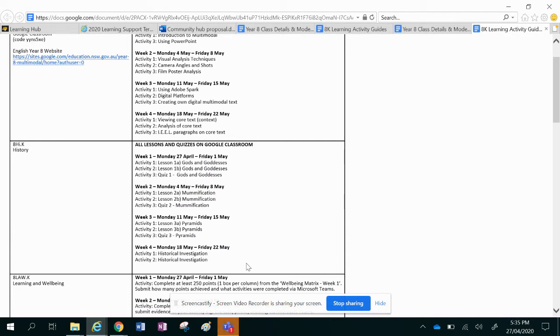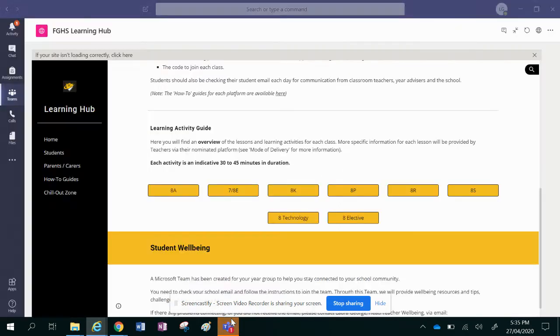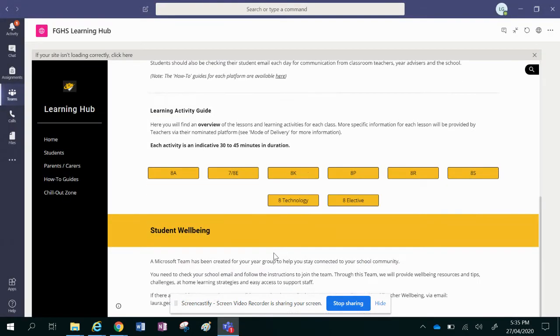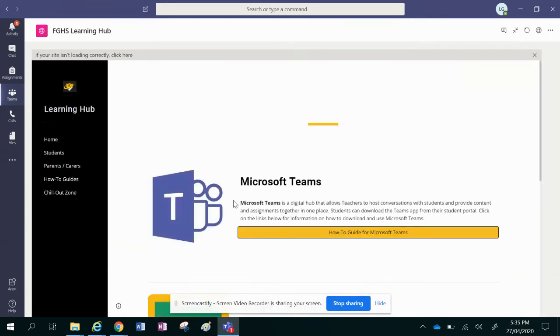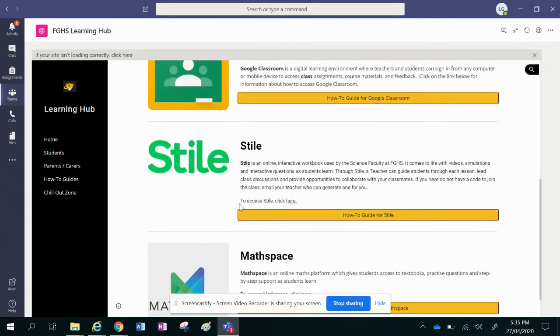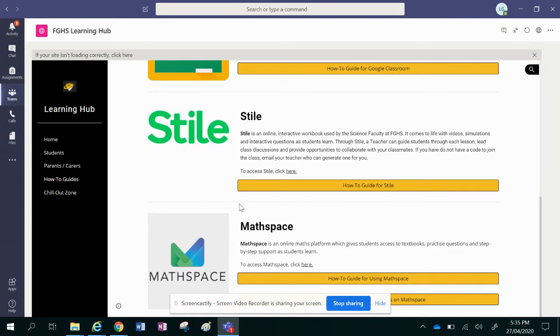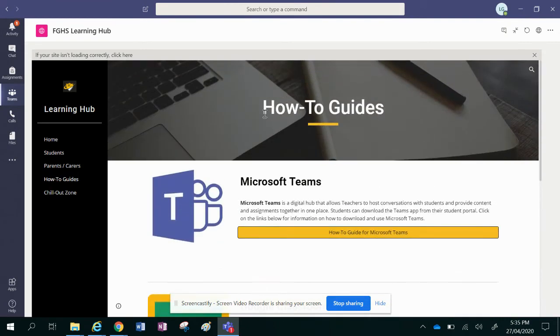Once you're in the website there's lots of different information here. There's your electives and there's how-to guides, so if you don't know how to use one of the platforms, that's fine.